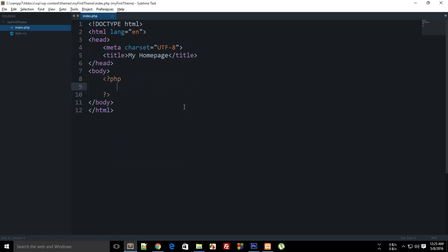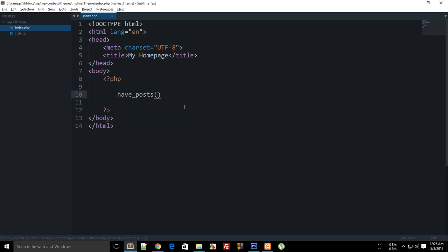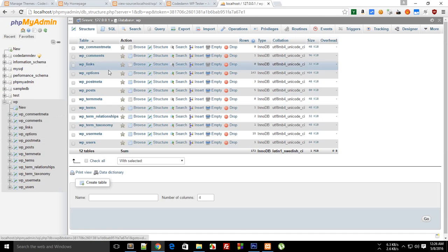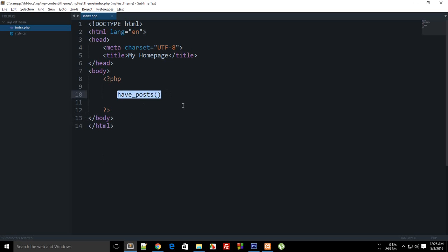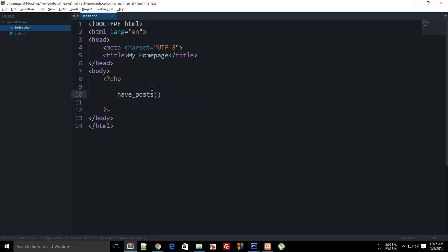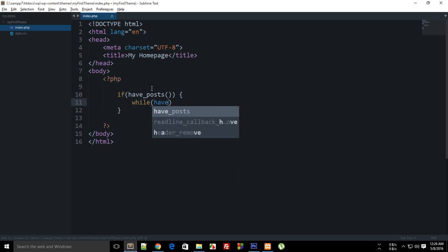WordPress comes with a lot of built-in methods because it's a framework, so it gives you a lot of things before you even start creating your own. For example, you have have_post() as a method or function, which returns a boolean value — if the database table contains any posts, have_post() returns true. You don't have to do MySQL connect or any of that stuff; WordPress takes care of that for you. So you say: if have_post(), while have_post().